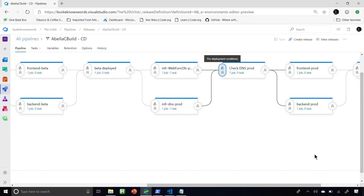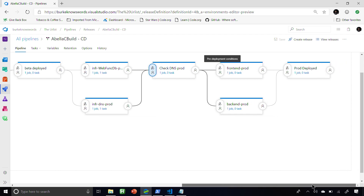In my production stage, I do the same type of stuff: deploy infrastructure for the front end, infrastructure for the back end, then deploy the code, and I'm done.